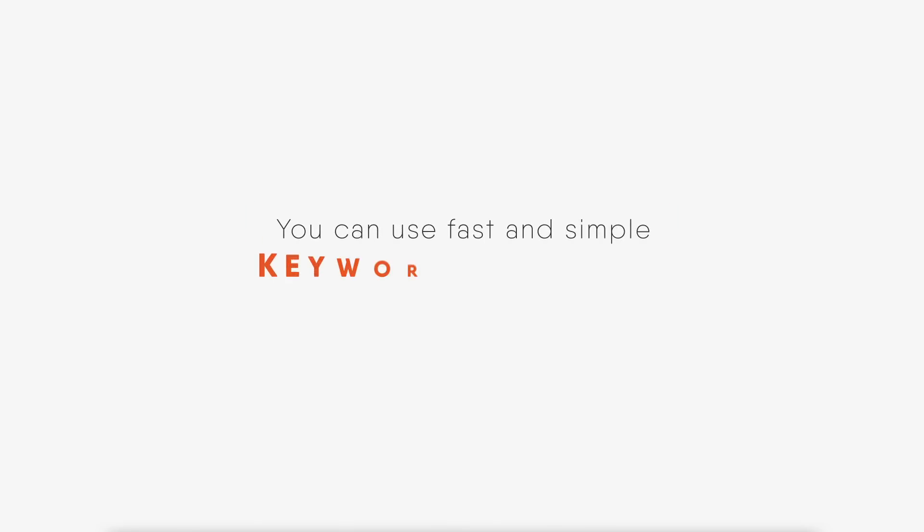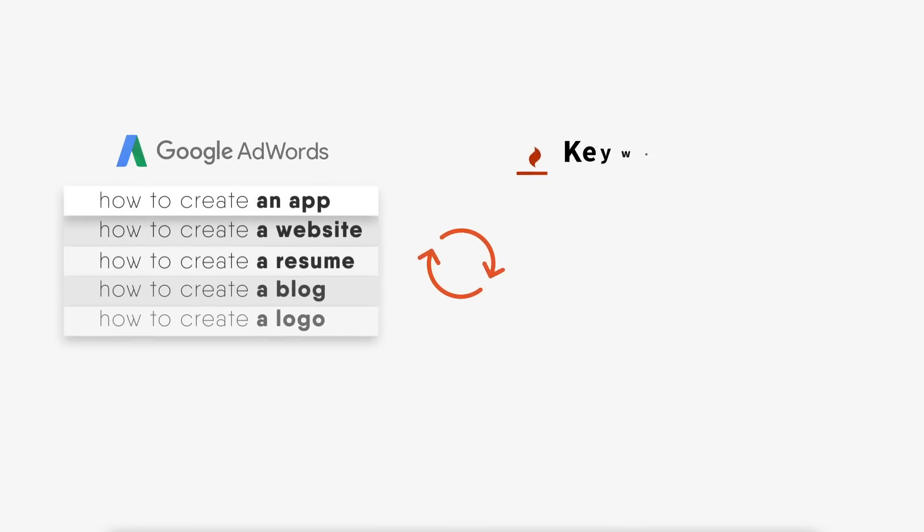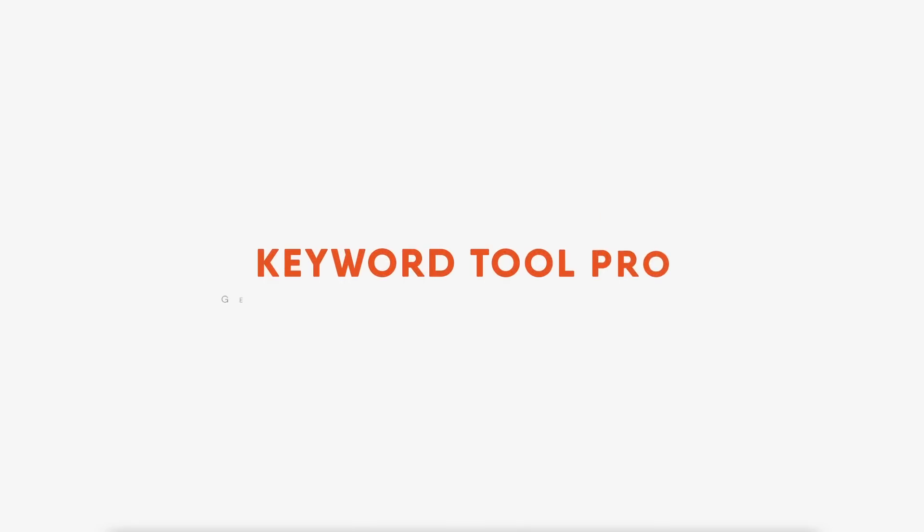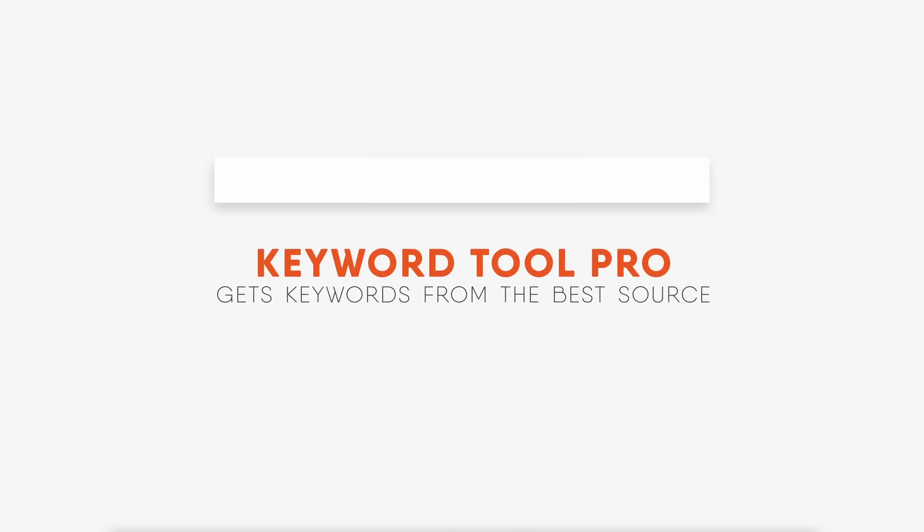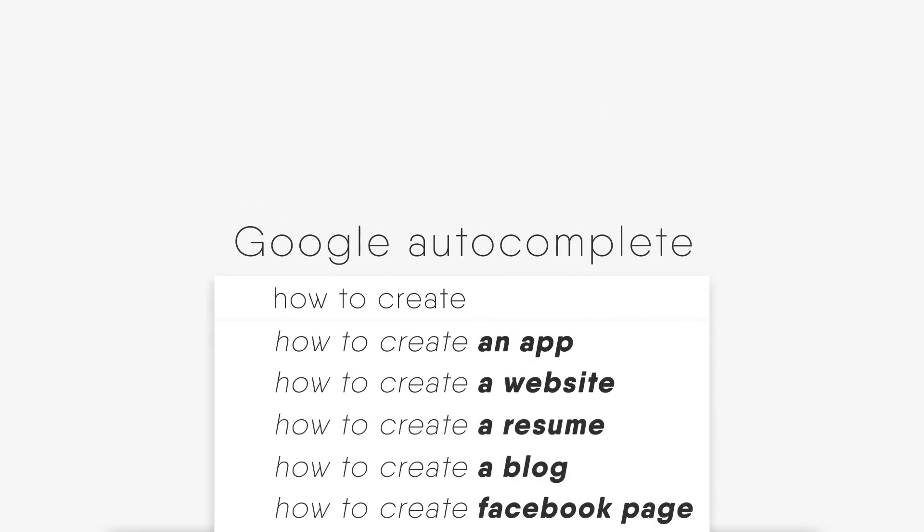You can use fast and simple Keyword Tool Pro to find words that are hidden in Keyword Planner and see the precise number of searches that they receive on Google every month. Keyword Tool Pro gets keywords from the best source, Google Autocomplete.